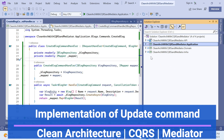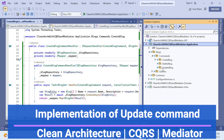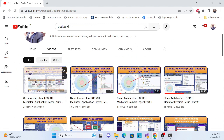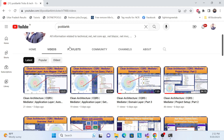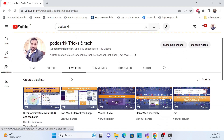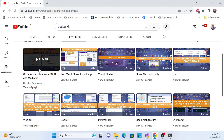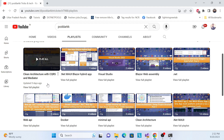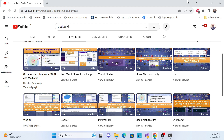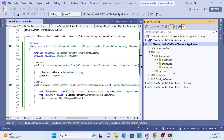If you're visiting my channel for the first time, I definitely recommend you go check out the clean architecture with CQRS and mediator pattern playlist so you can understand how to create a structure, what the CQRS pattern is, what clean architecture is, and why we are using this pattern and architecture.